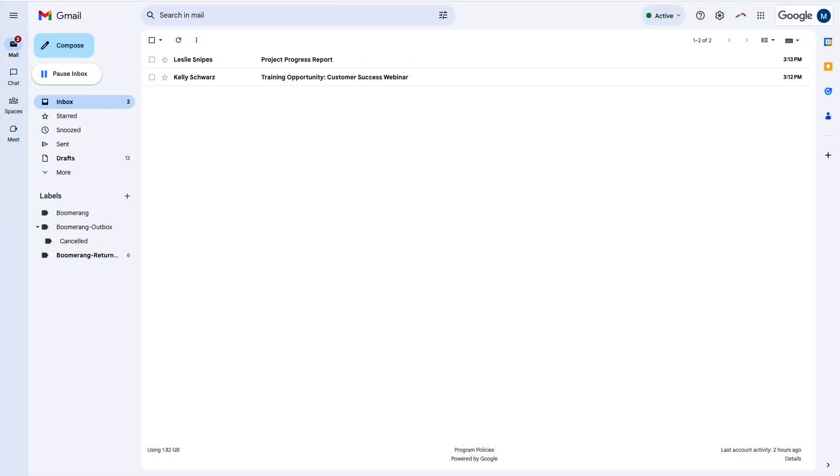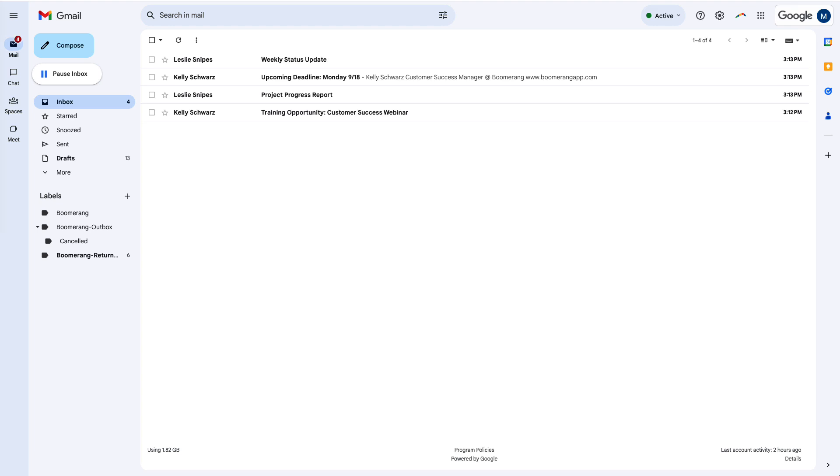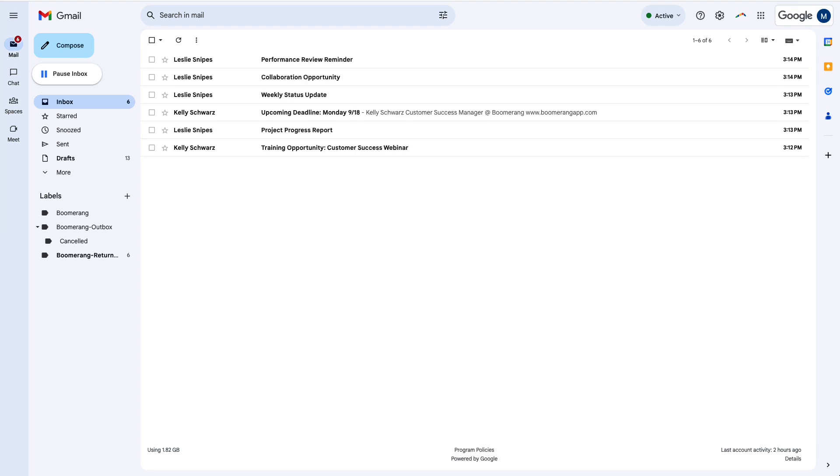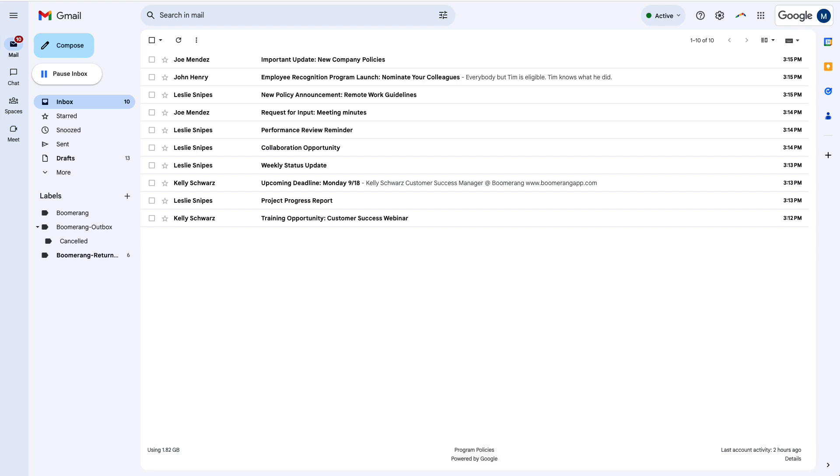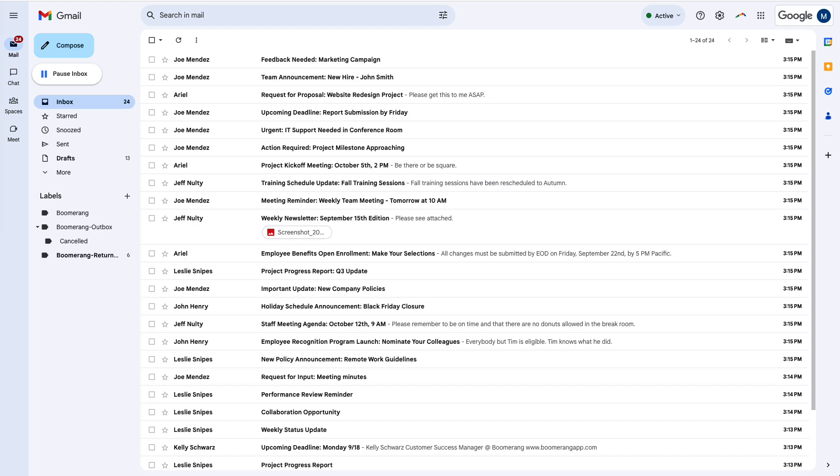Email. We can't work without it. But there is such a thing as too much email, where every new message distracts us from what we should be doing. It can even pull us away from our lives outside of work.